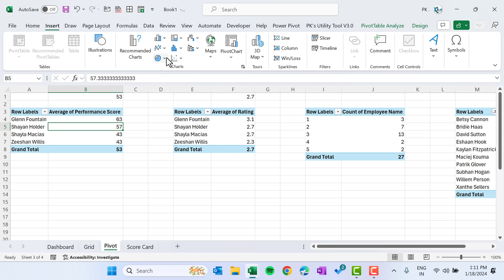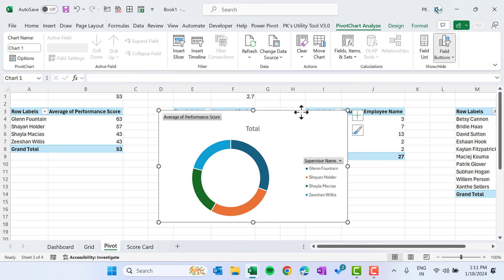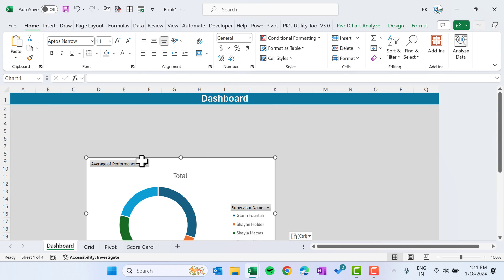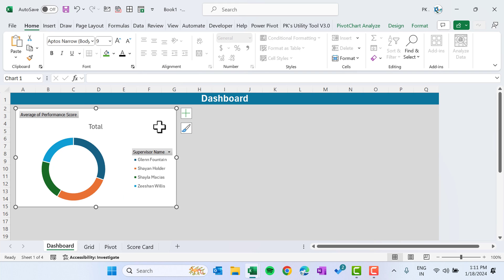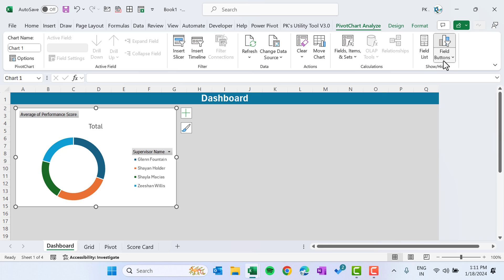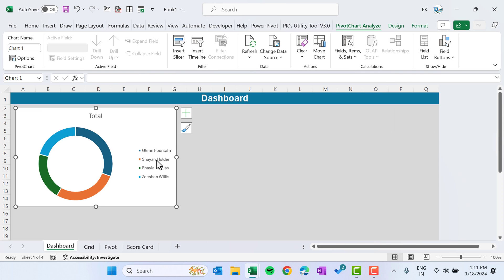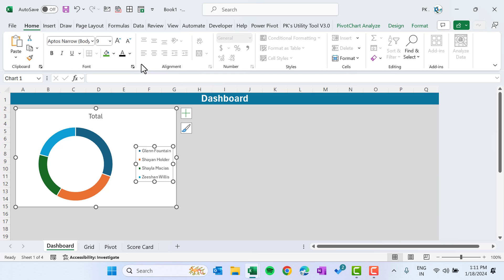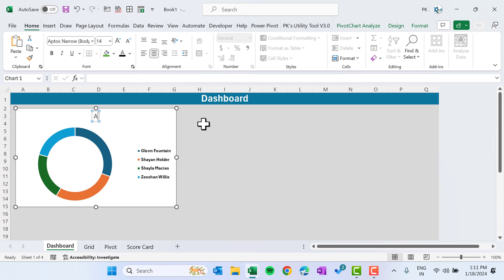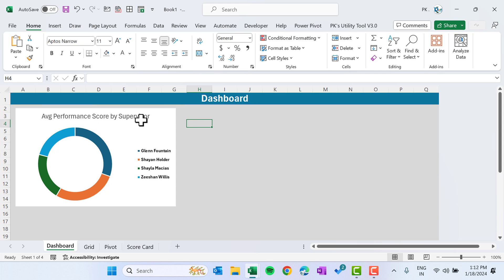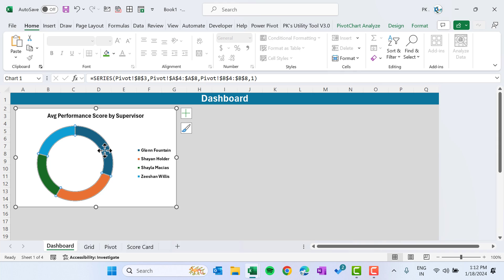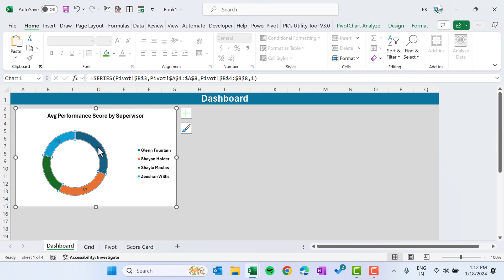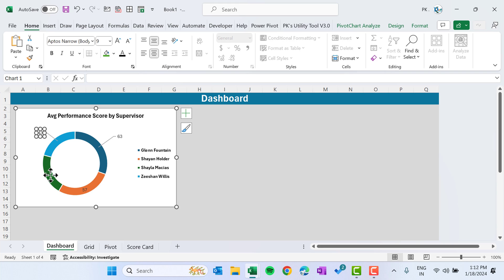Make the chart slightly smaller. Select the chart, go to PivotChart Analyze, Field Buttons, and hide all. Make the legend black and bold. Add a title: 'Average Performance Score by Supervisor' — make it black, bold, and slightly smaller. Add data labels and place them outside the donut.